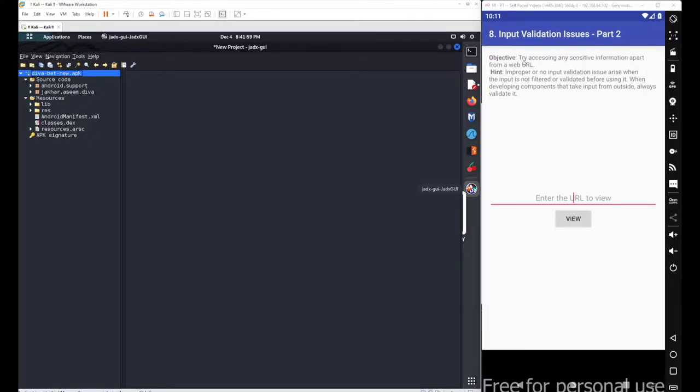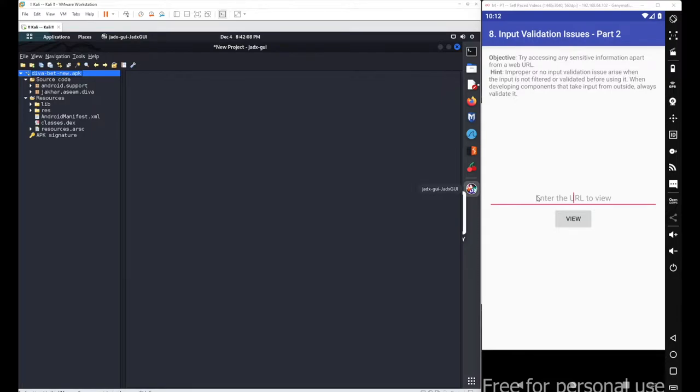The main objective is to access sensitive information apart from web URLs. We don't have to access any website here. The main objective is to access sensitive information or sensitive files within the system.